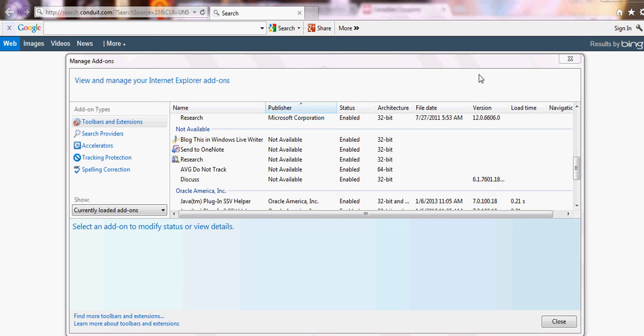It drives me batty, I can't deal with it. It's called Search Conduit, and I say it's invasive because you cannot just uninstall this program. But you do need to.